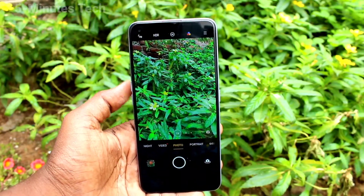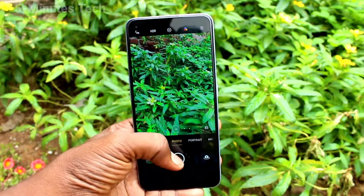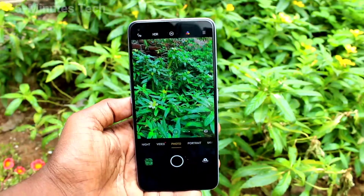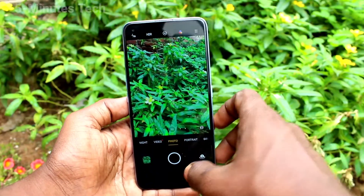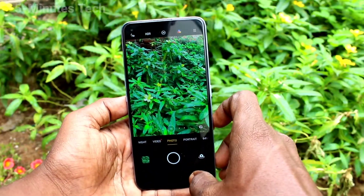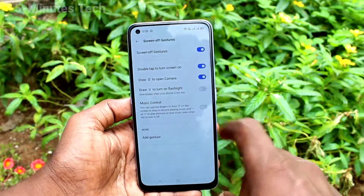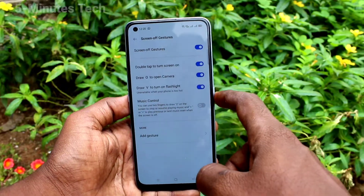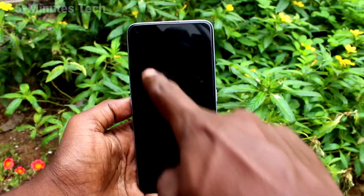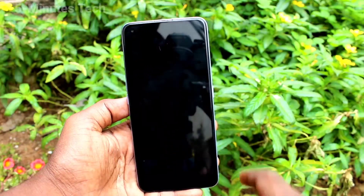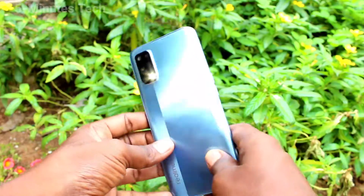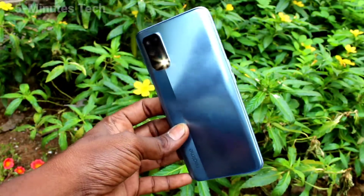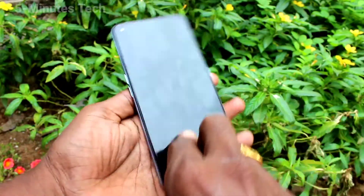Draw O on the empty screen and it will directly open the camera. You can take pictures using the camera. The next gesture is draw V to turn on the flashlight. See, on the back side, the flashlight is turned on.